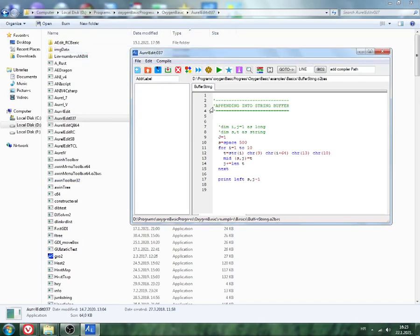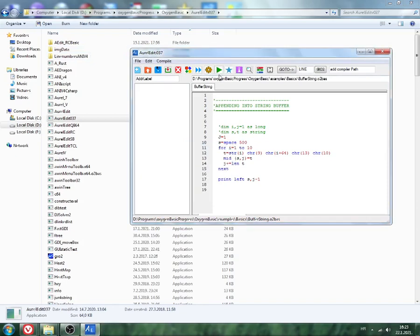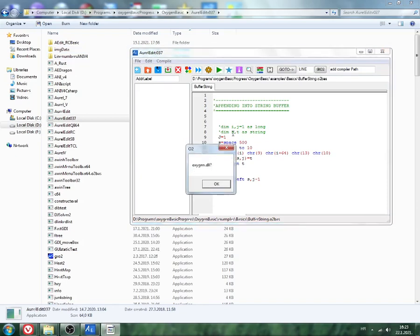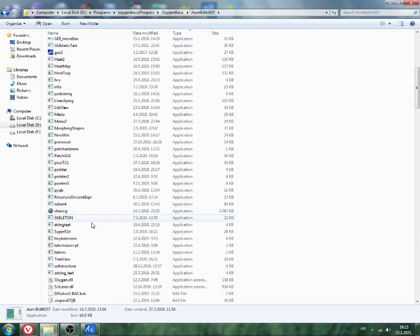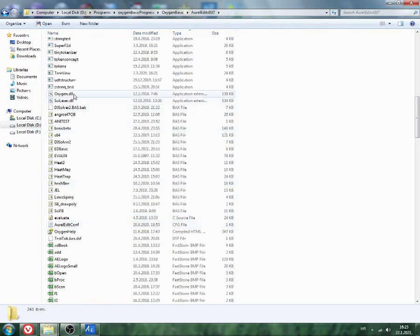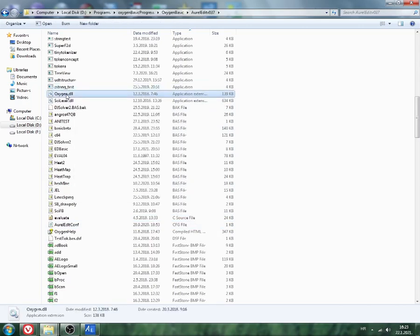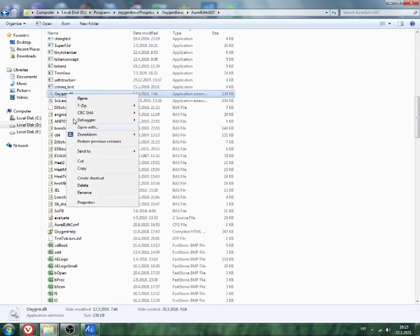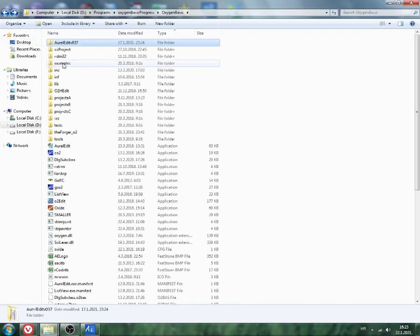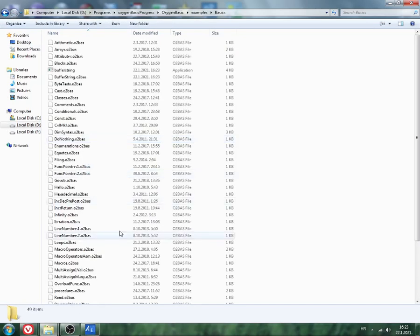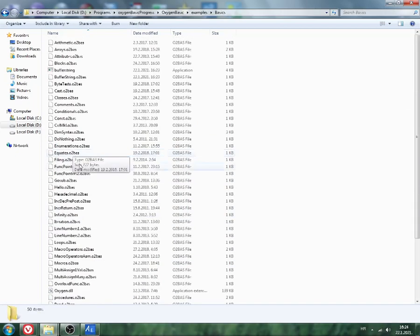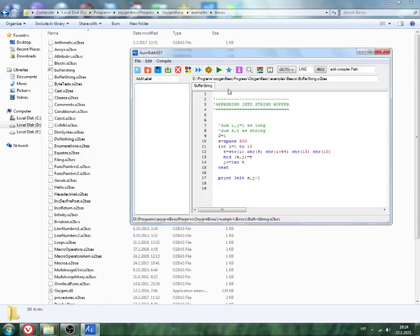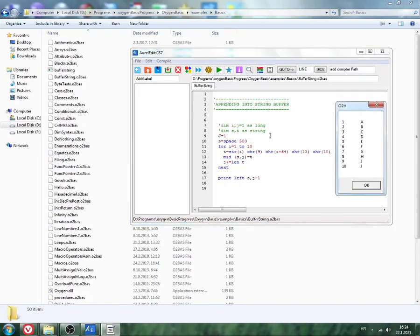Okay, can I use buffer string example? Run. As we see, Oxygen Basic DLL is missing in this folder. Let's copy Oxygen Basic DLL from here, paste it into examples, then basics. Then we check again our program.